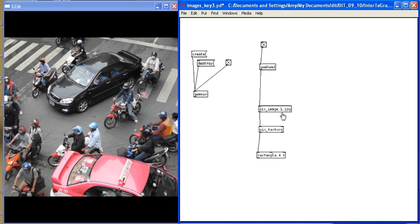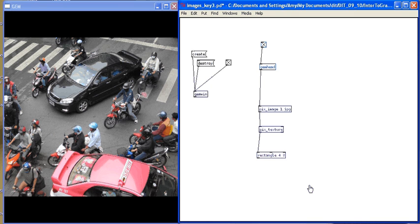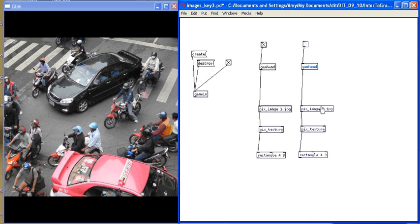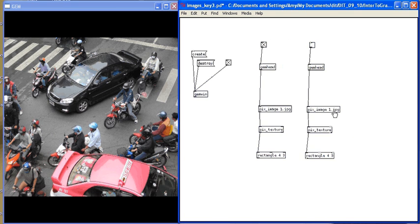This means every time PD opens, it's going to open image1.jpg textured onto this rectangle. If I add another render chain — I'll copy and paste this one using Ctrl+C and Ctrl+V — I now have a second render chain. I'm going to change the name of the image in this render chain to 2.jpg.